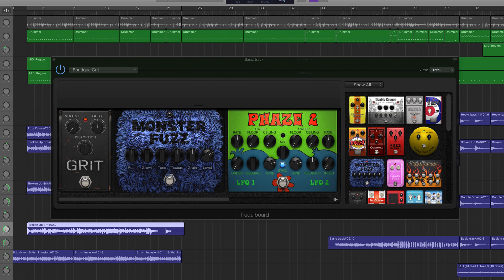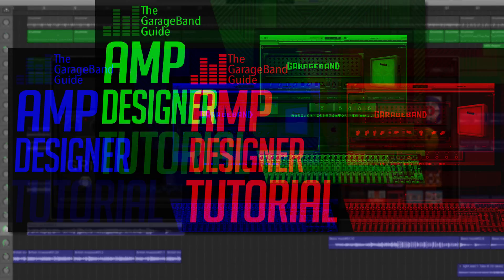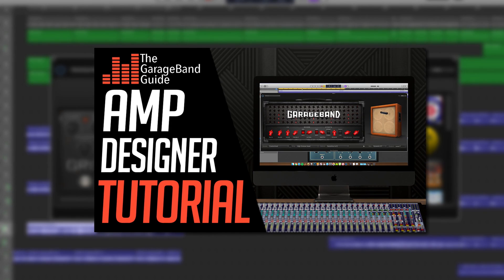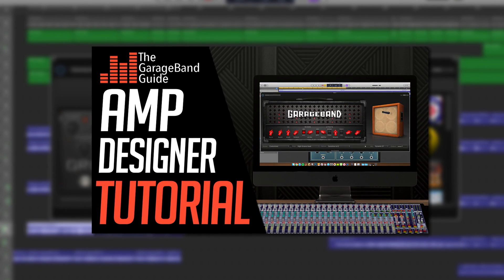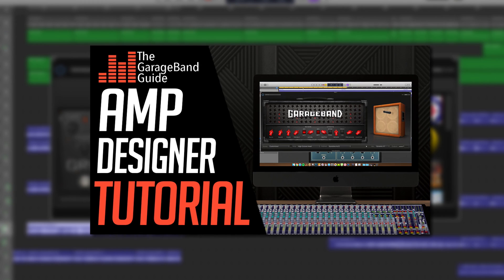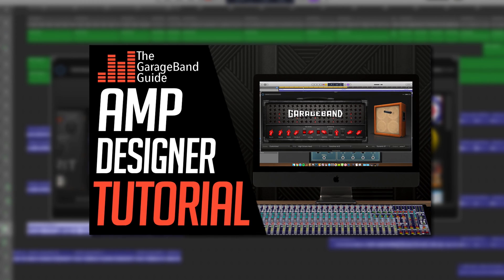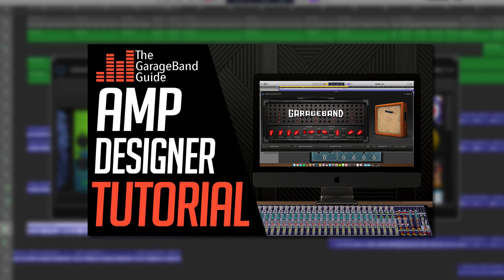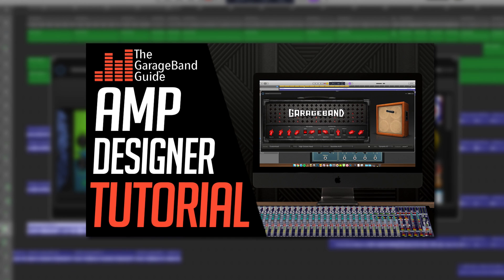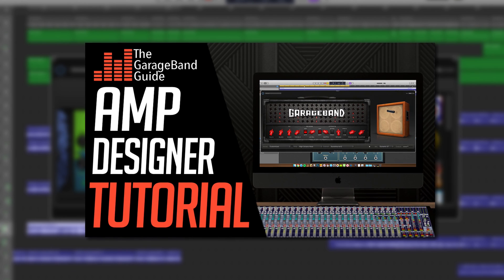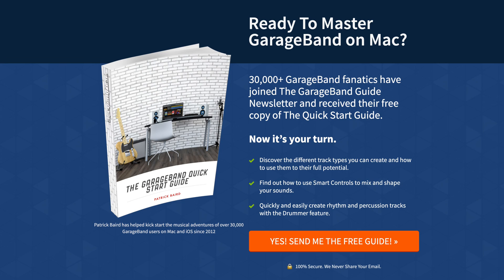And there you have it. That's everything you need to get going with GarageBand for Mac's pedalboard feature. If you want more info on how to make your GarageBand guitars sound great, check out my video on GarageBand's amp designer. I'll put a card up in the corner there or a link in the description below. If you're just getting started with GarageBand on Mac or just want a refresh on the basics, you can download my quick start guide absolutely free. I'll put a link to that as well down in the description.